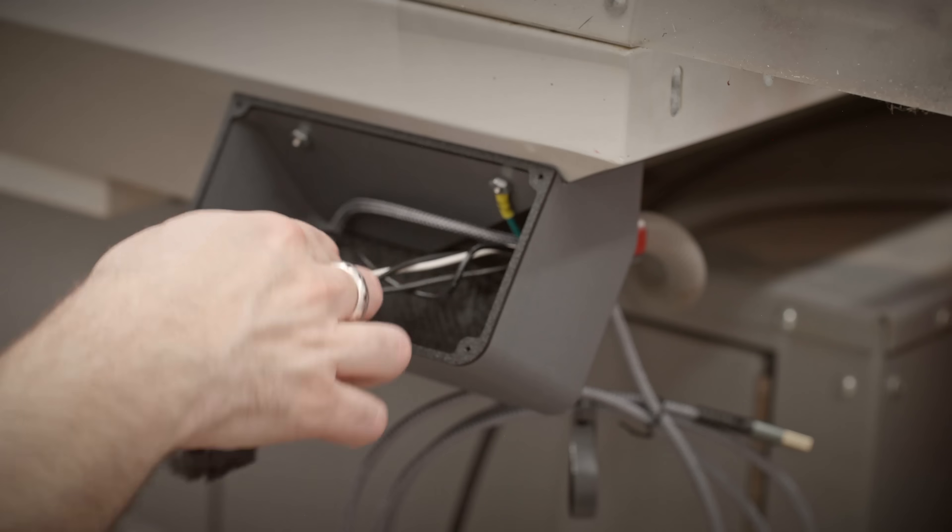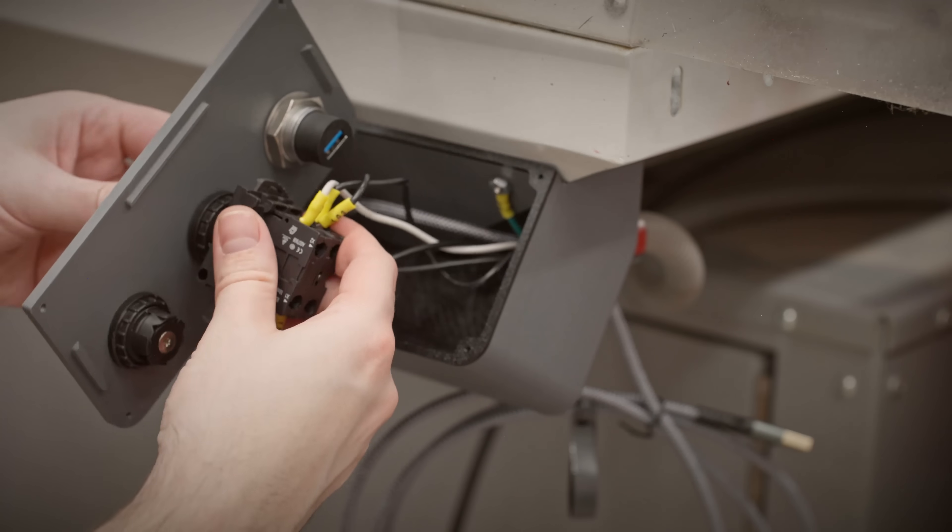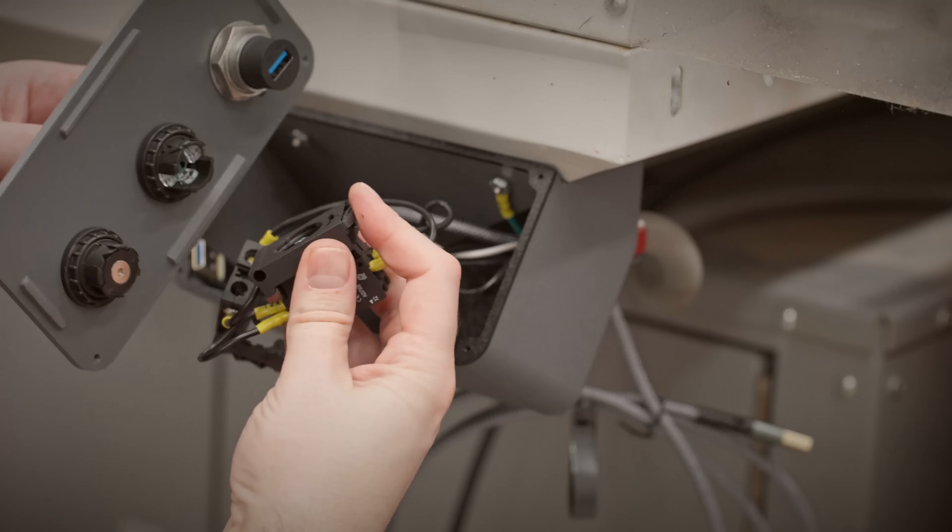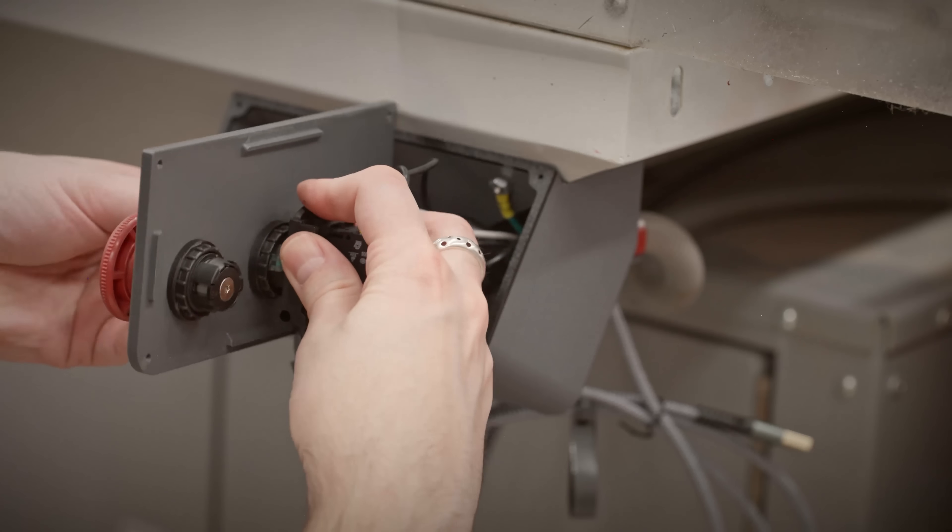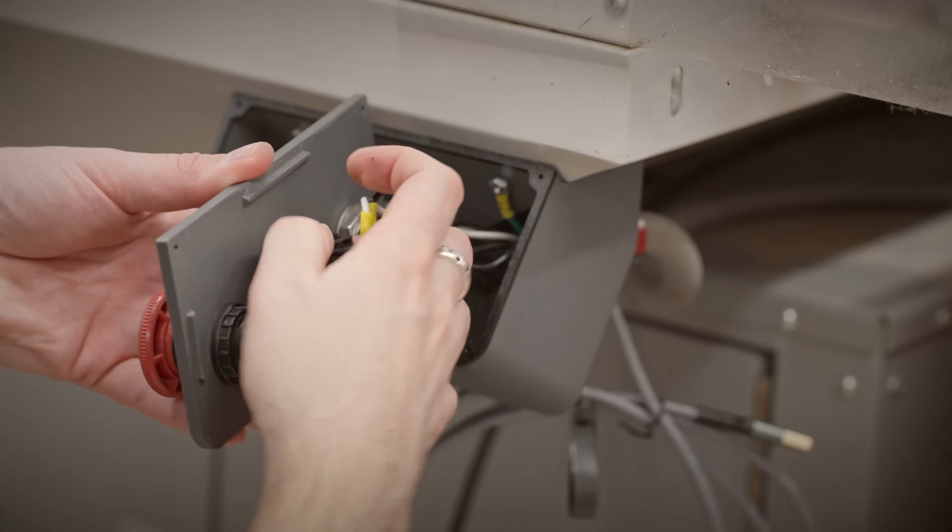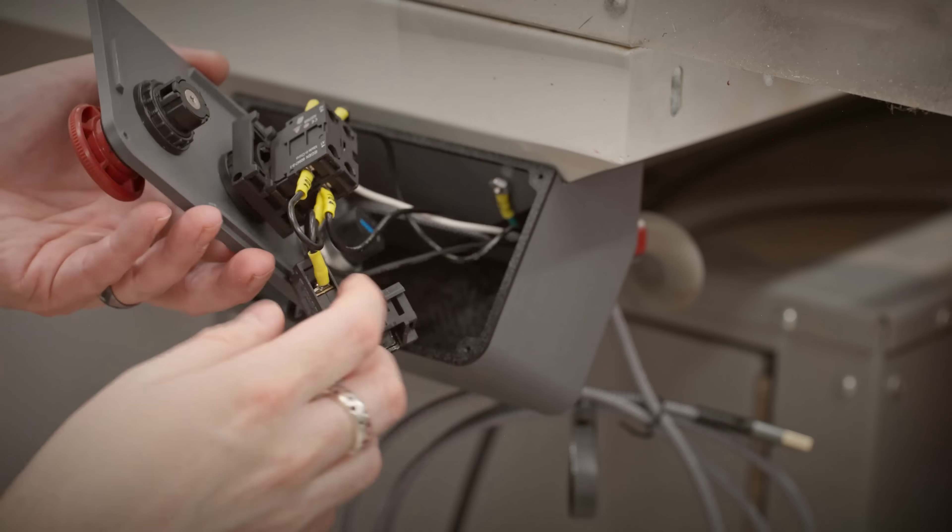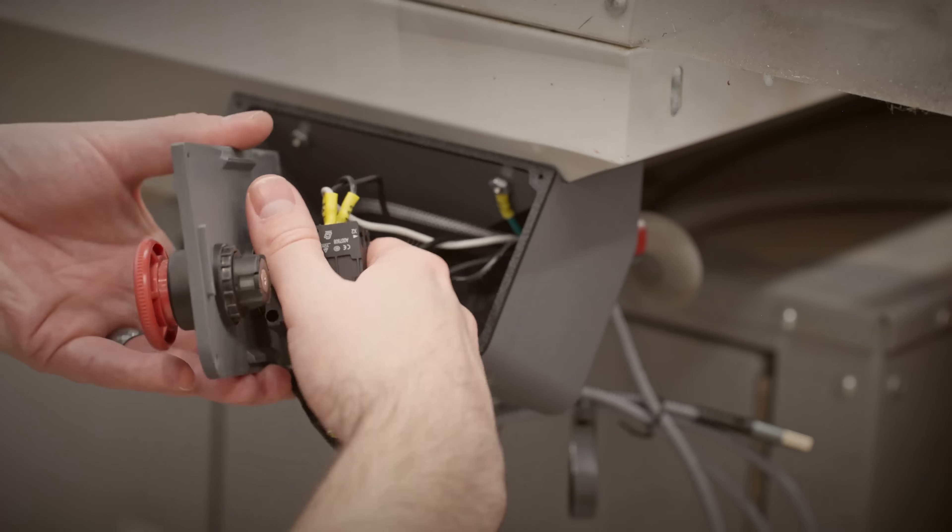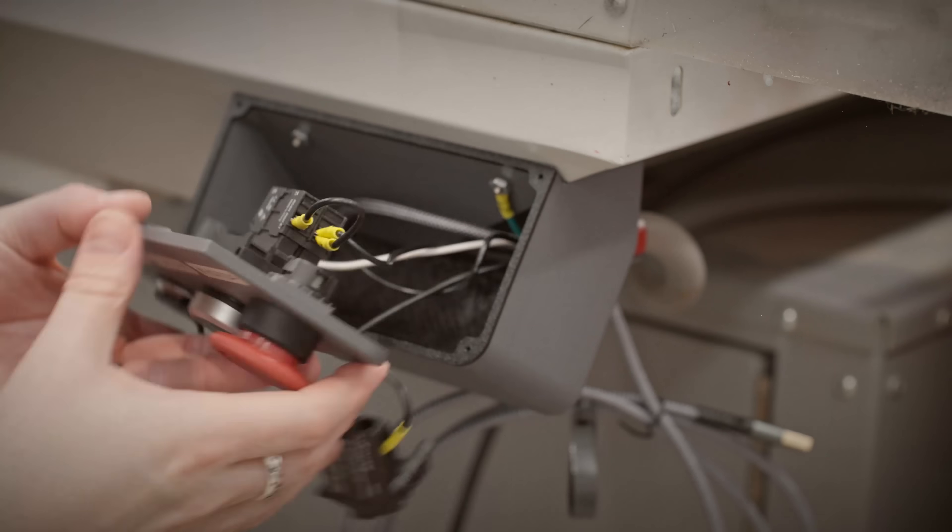Now all that's left to do is finish all the connections, screw on the faceplate, hope everything fits, and then we're done. That's all there is to it.